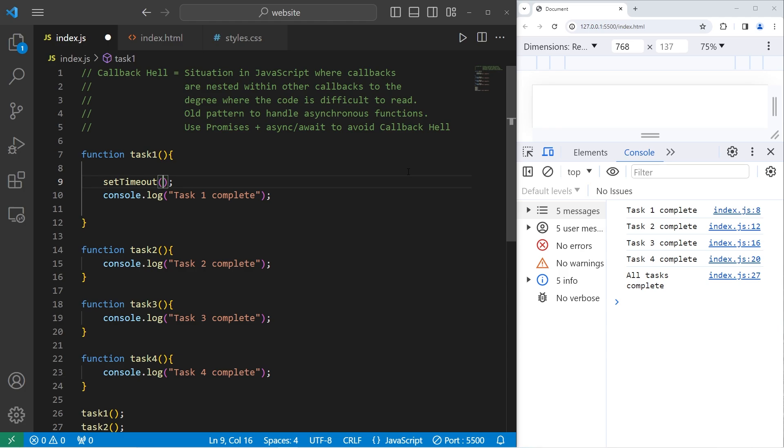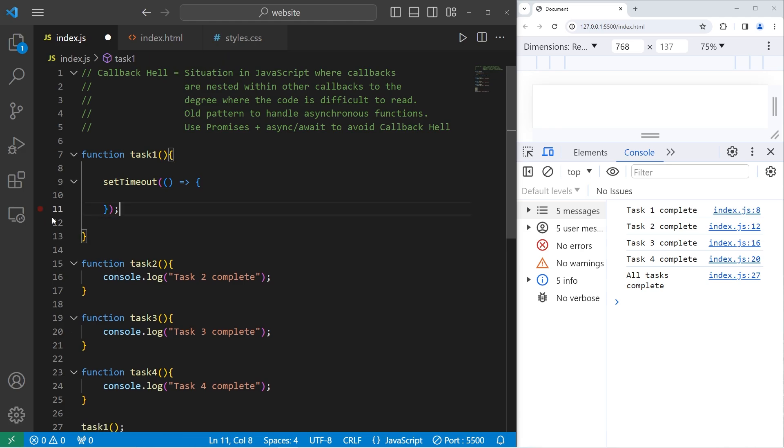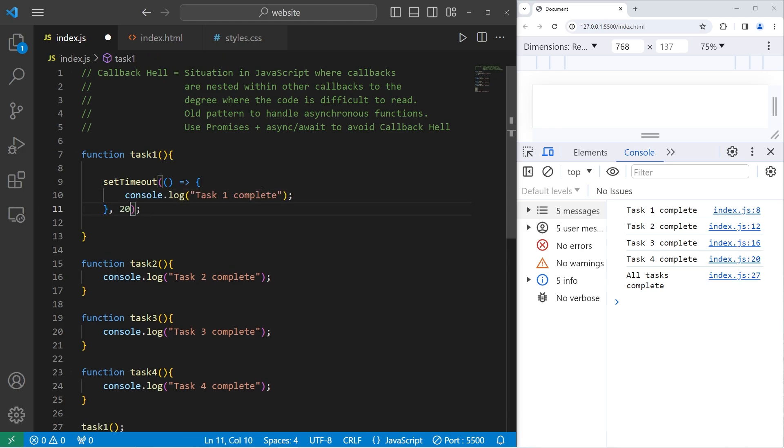For the callback, this could be a callback, an anonymous function, or an arrow function. I'll write an arrow function. Parameters, arrow, do this. Say the task is complete after 2,000 milliseconds.